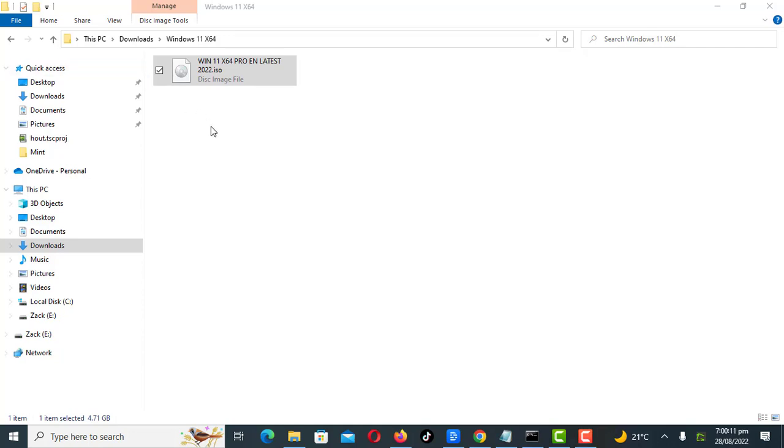In this video I will show you how you can speed up file transfer to USB flash drives or pen drives in Windows 10 or 11.